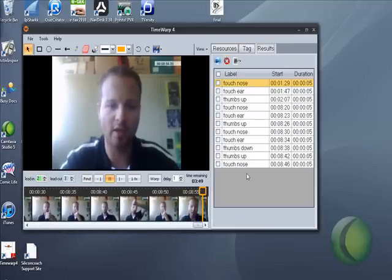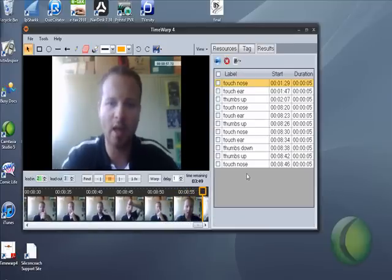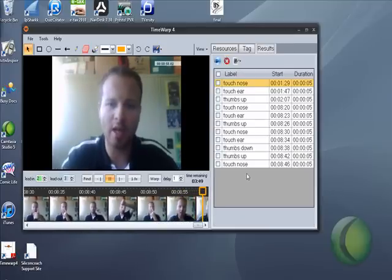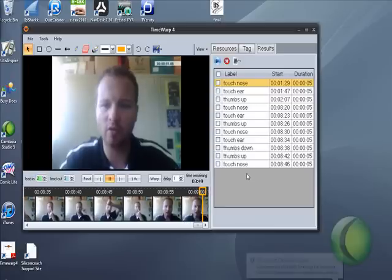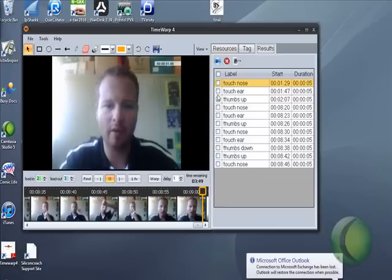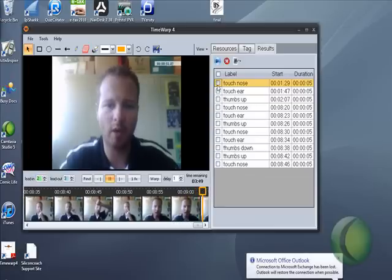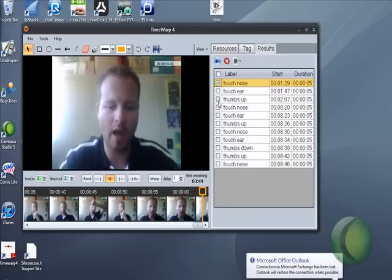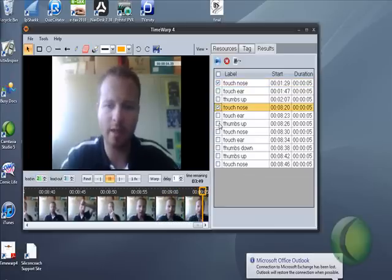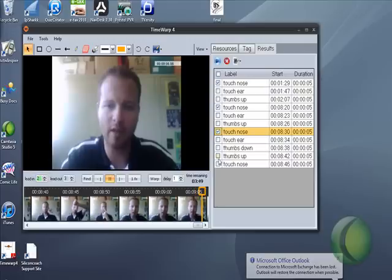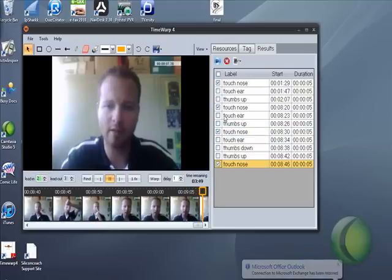You hit the results tab and it shows you all the different things that you did and the times that they took place. Then it's just a matter of selecting the things that you'd like to see. So I want to see all the times that I touched my nose.